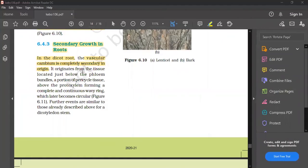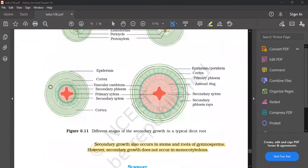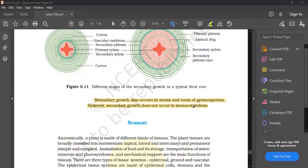Secondary growth in root is similar to that in the stem. The dicot root undergoes complete secondary growth. Secondary growth does not occur in monocot roots.